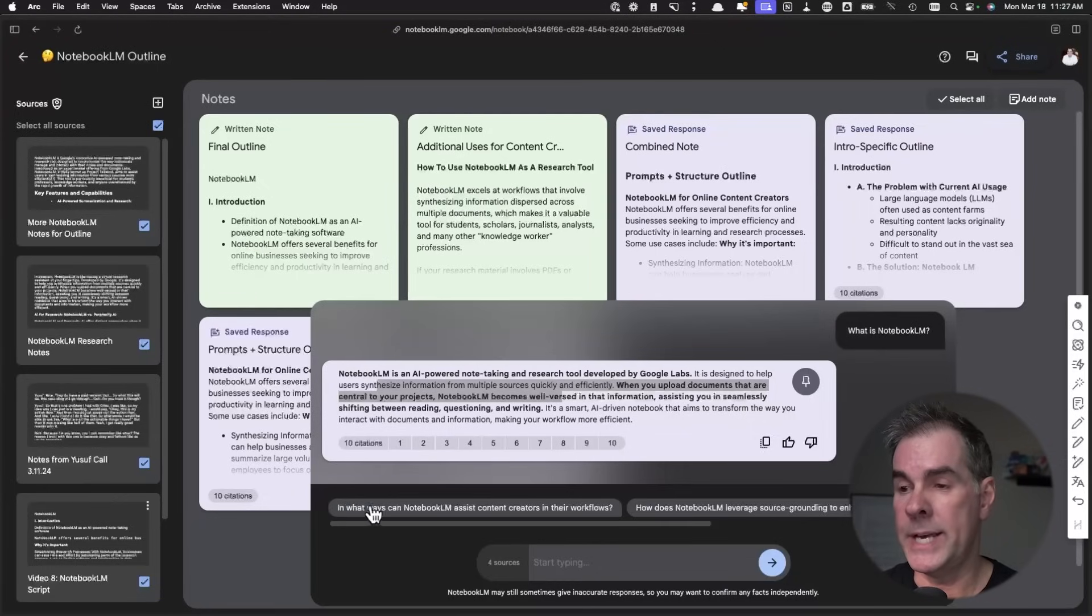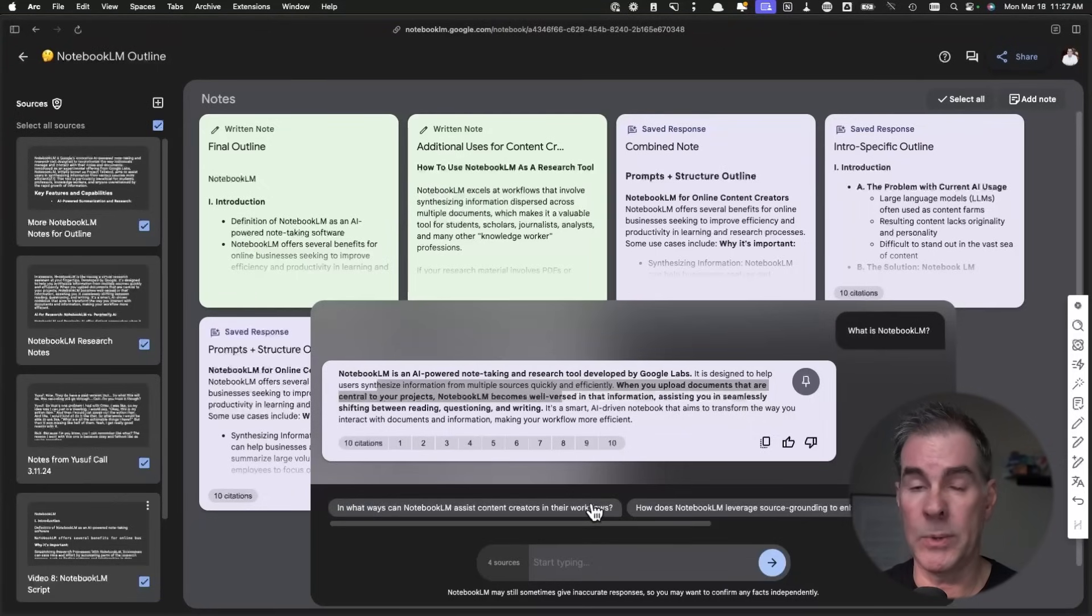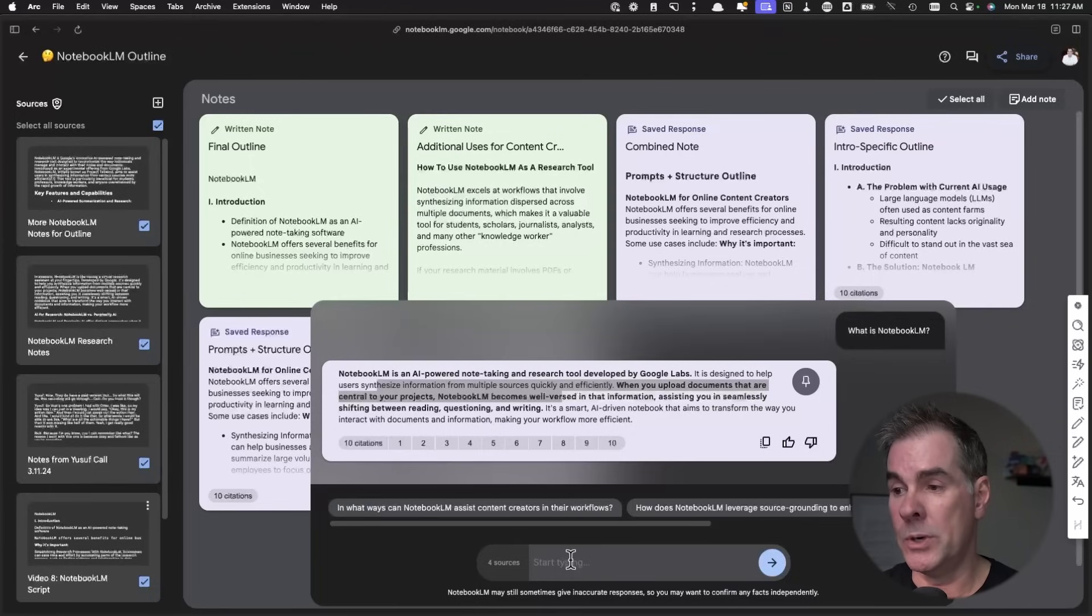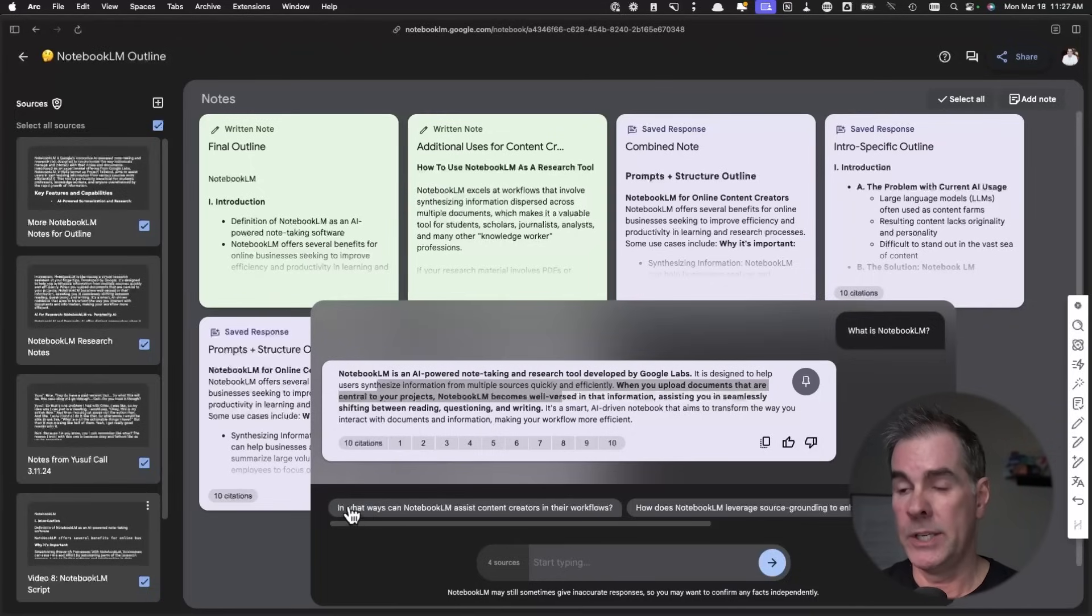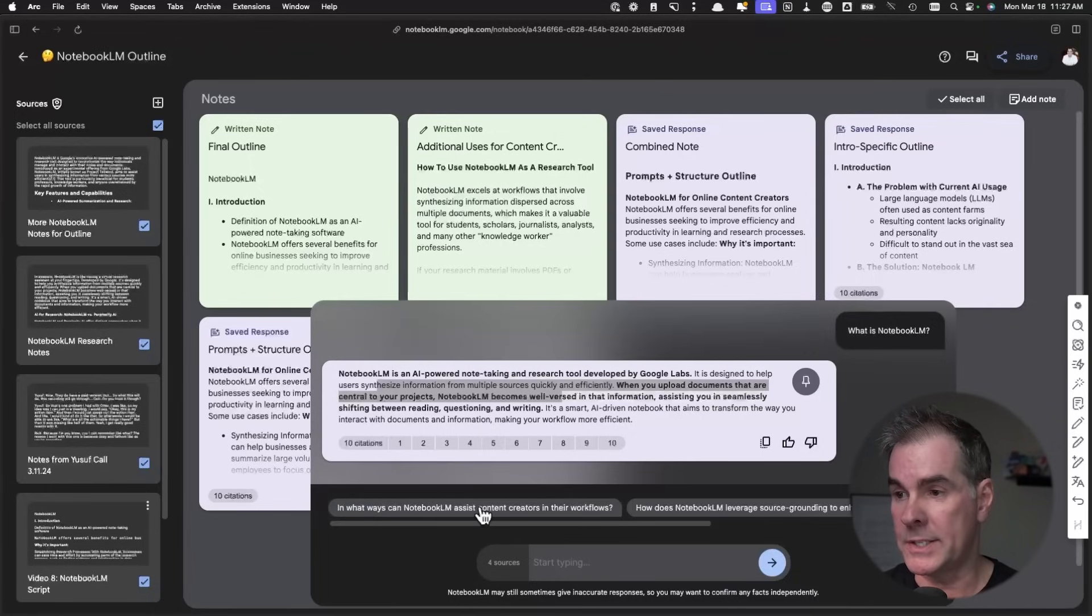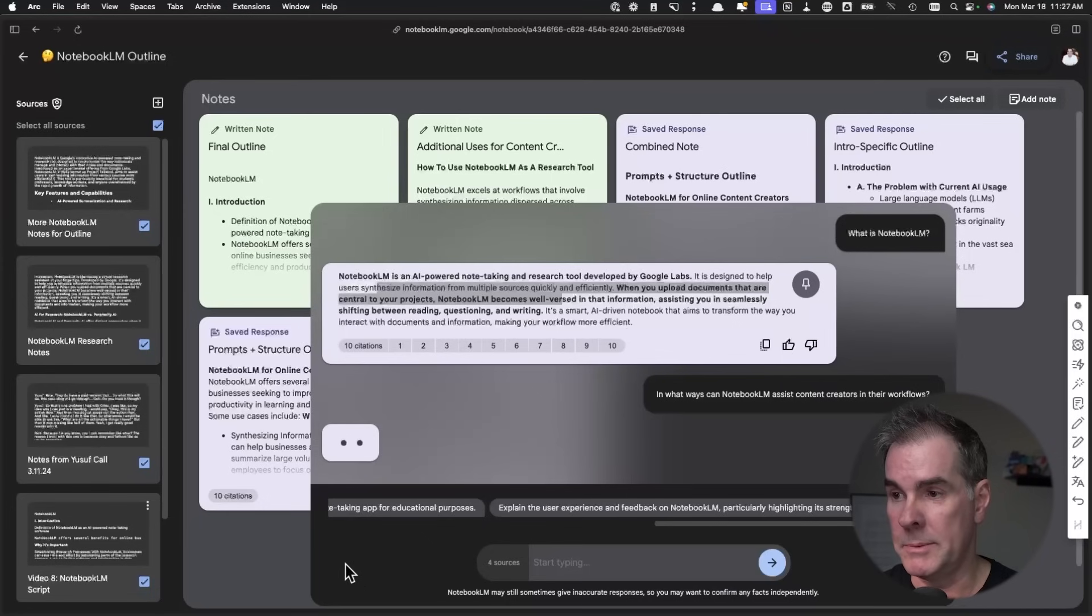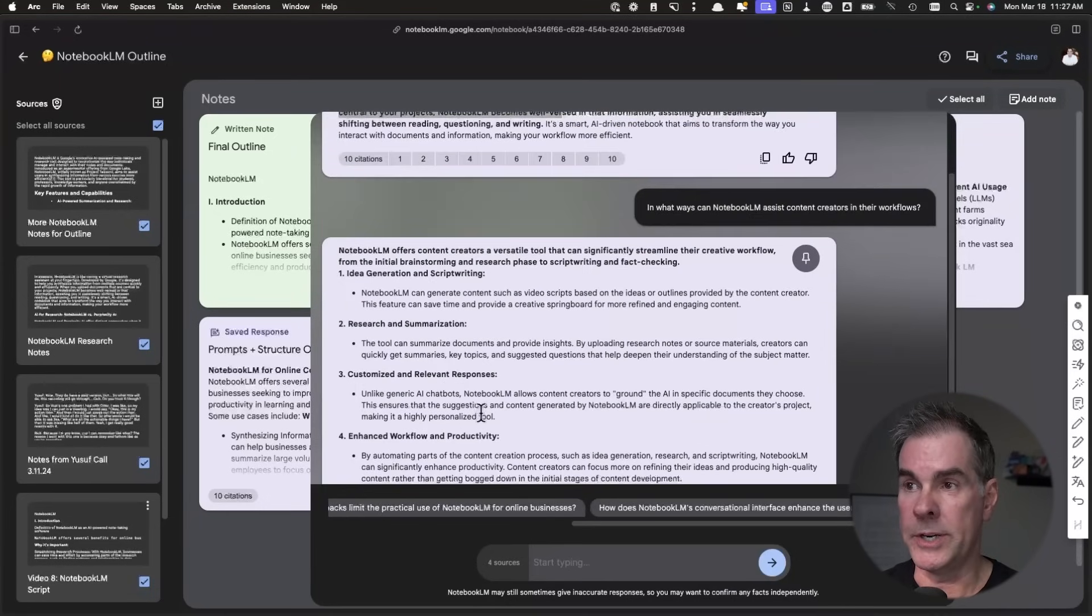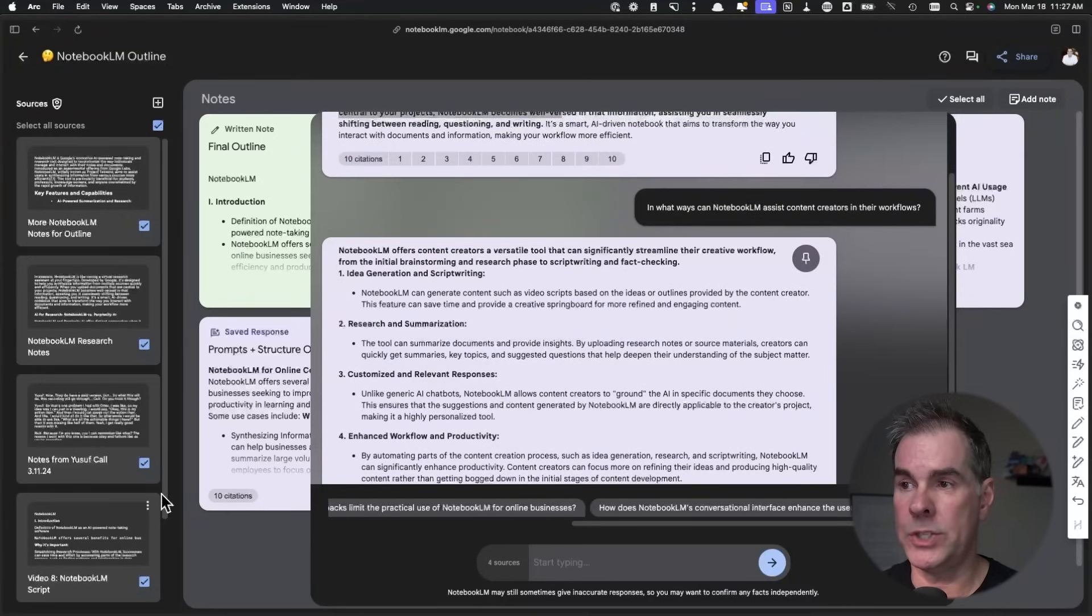And then you can see here that it is prompting you with questions. If you don't wanna type something in, for example, you can say, in what ways can Notebook assist content creators in their workflows? Let me click on that. So there you go. It's just answered that question.